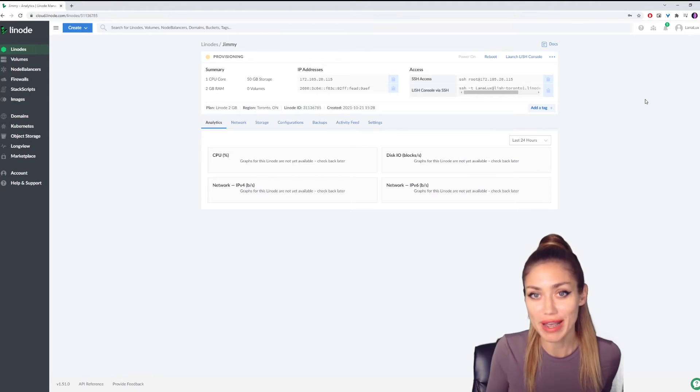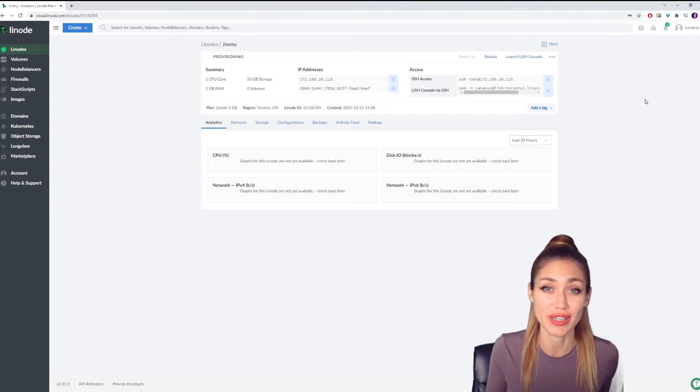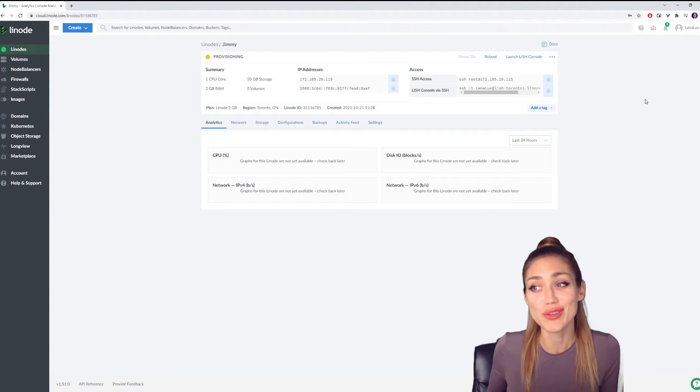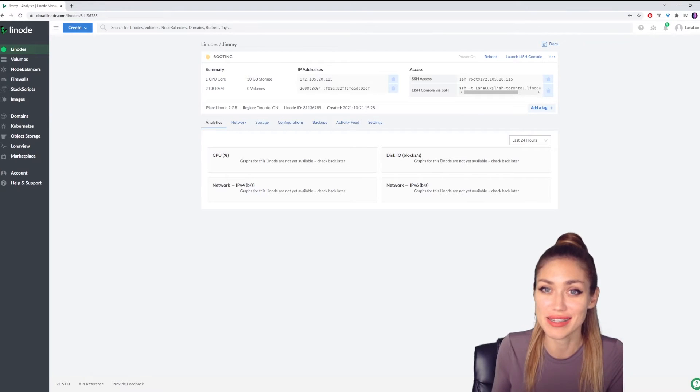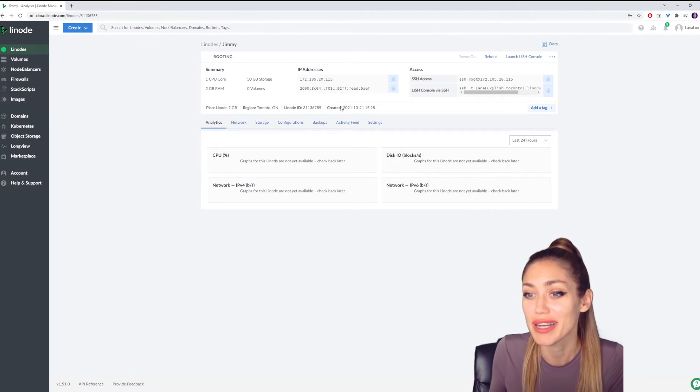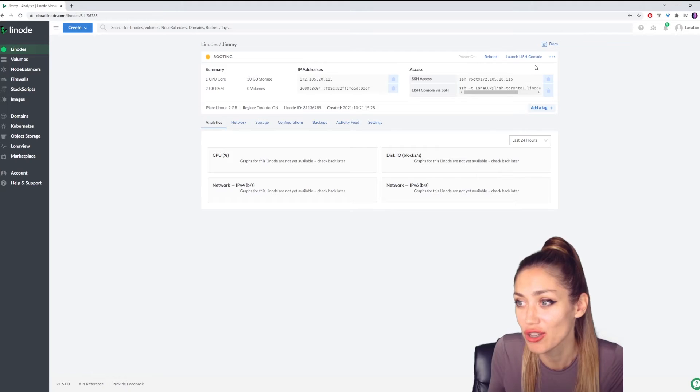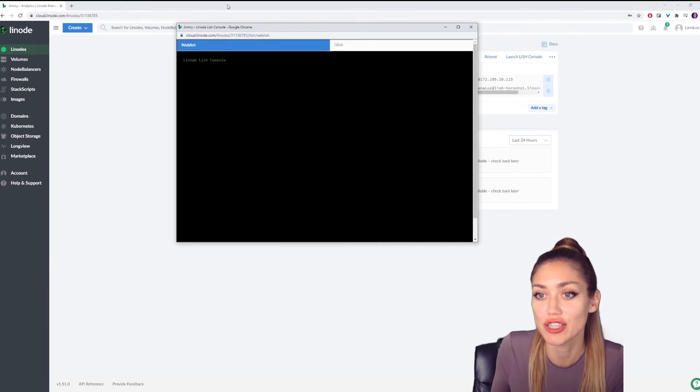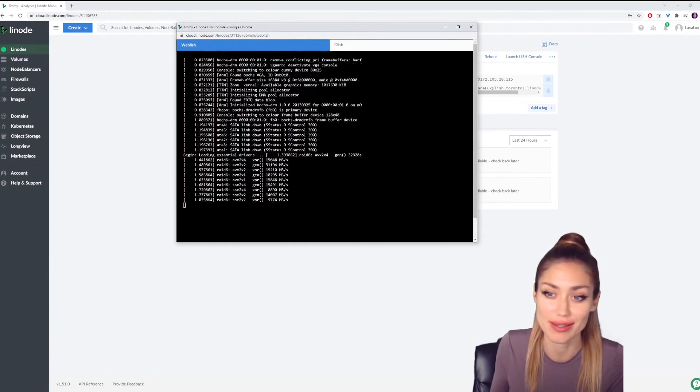If you don't have a caffeine addiction or dog and you've already done your daily stretches, then you can see what's going on behind the scenes. This is not required, but if you really want to know what's going on, you can click on Launch Lish Console here, and it just shows you what's going on behind the scenes.